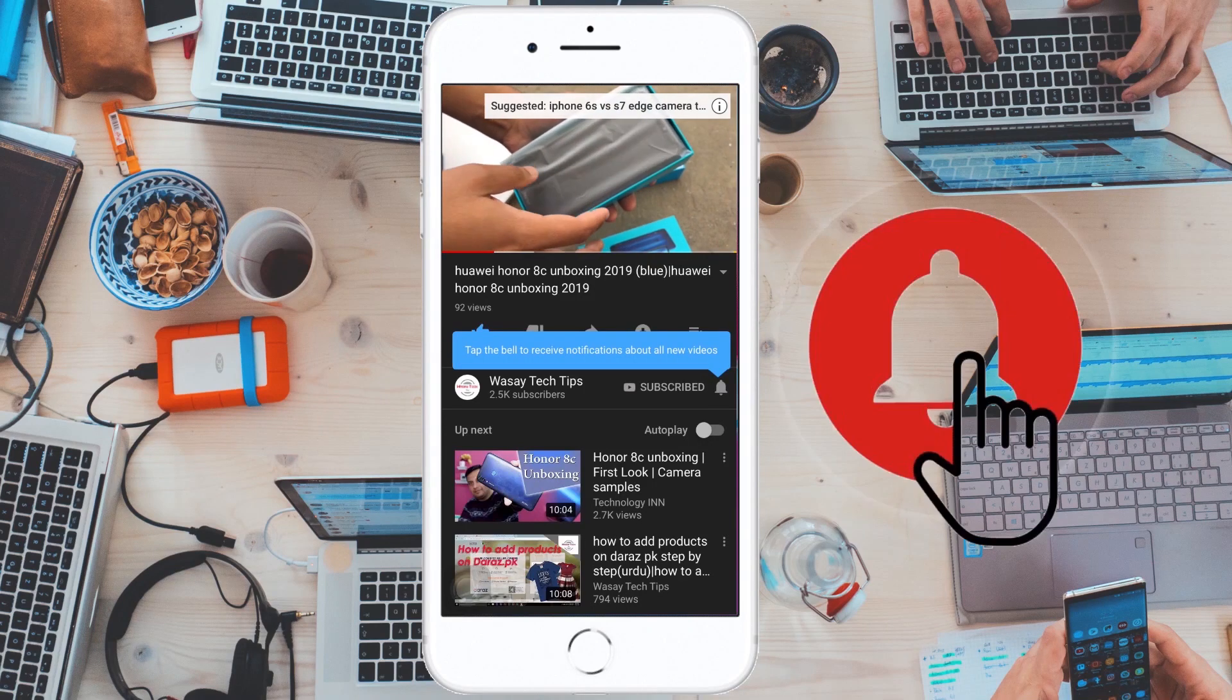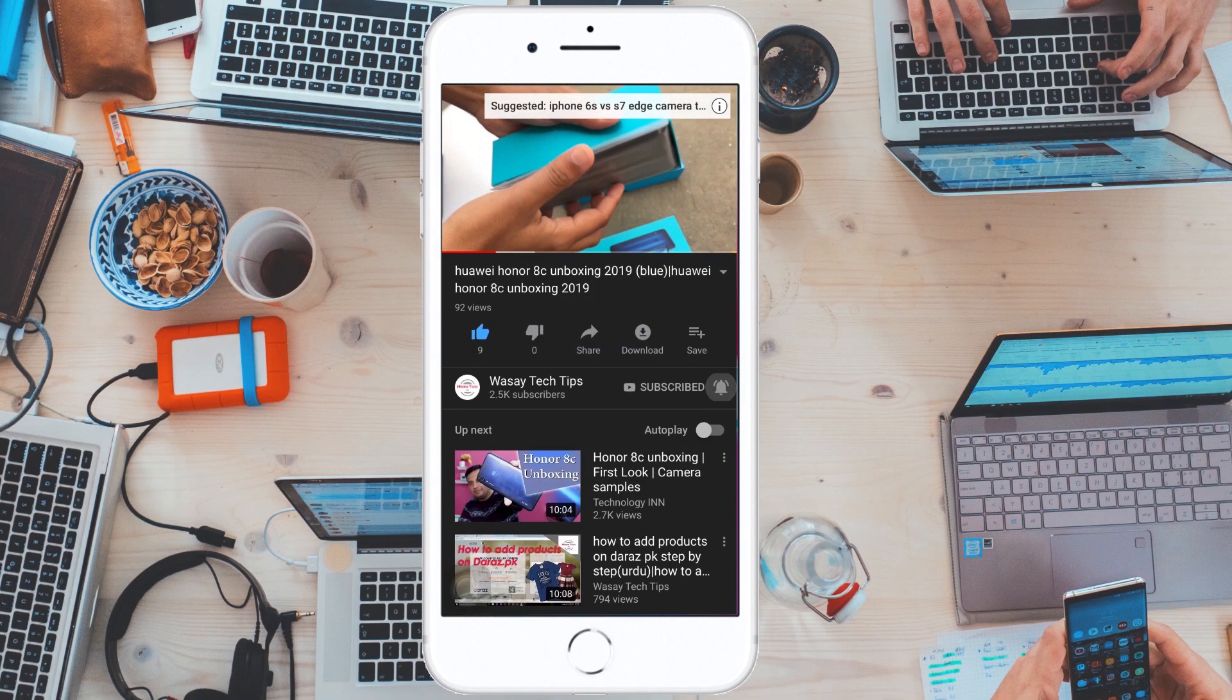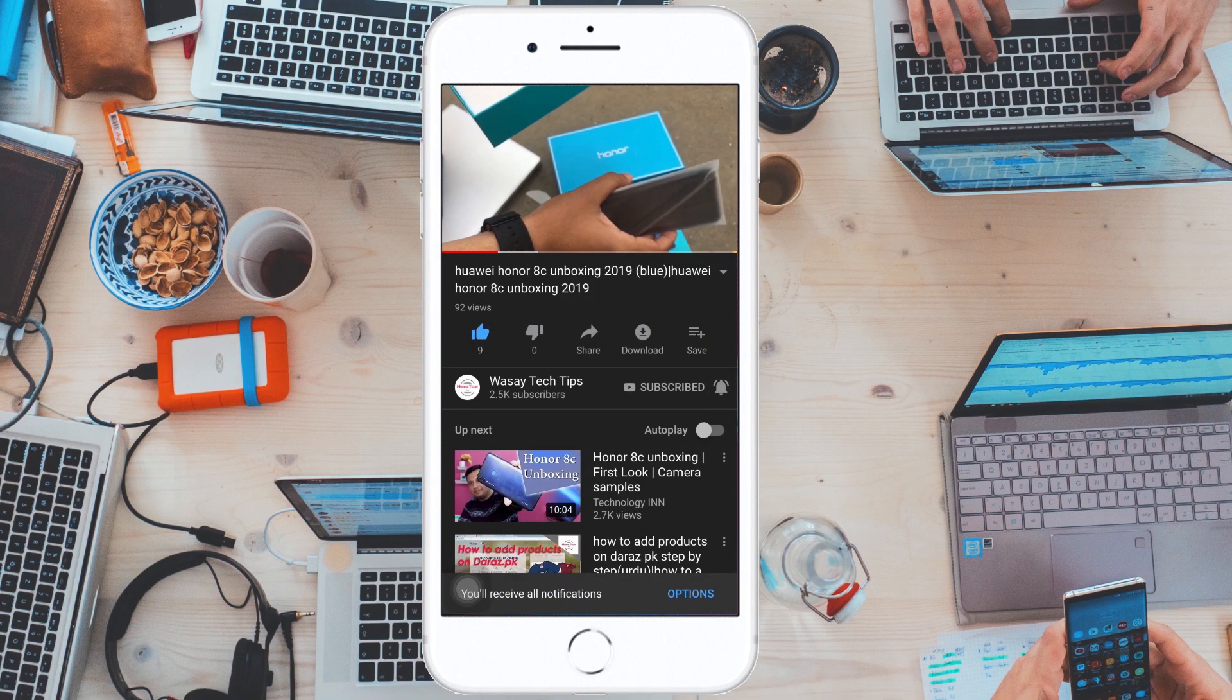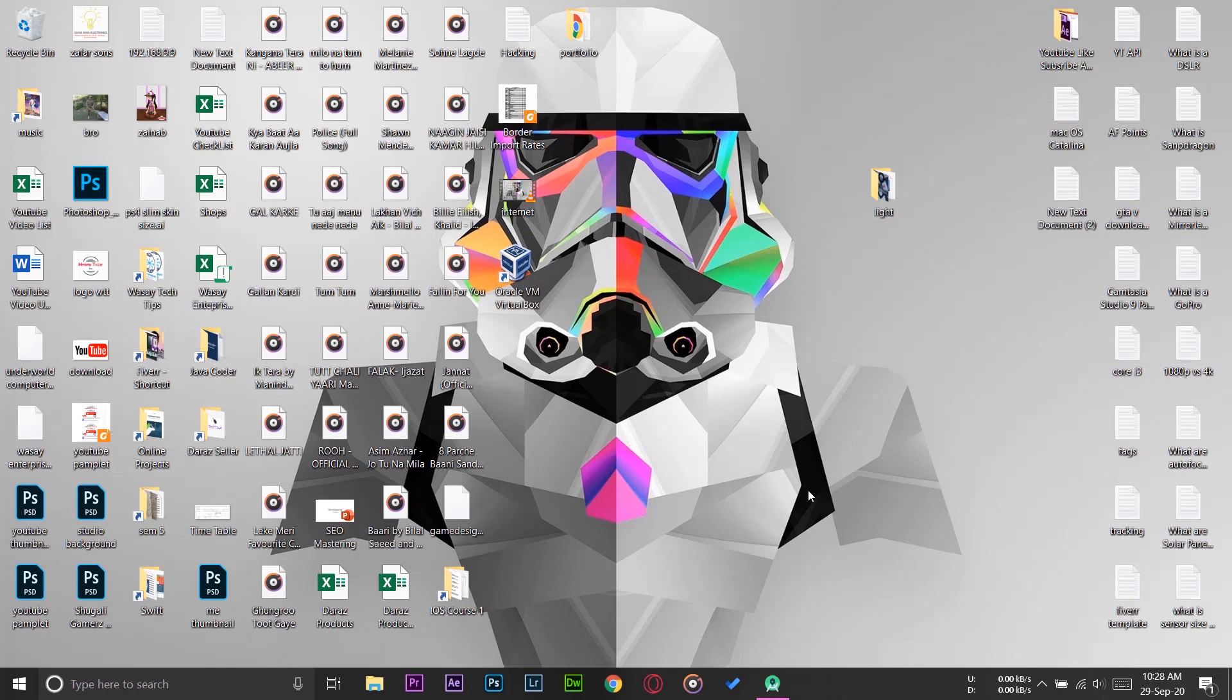Subscribe and press the bell icon to get notified for the latest tech videos. Hey what's up YouTube, this is Wassey here and today in this video I'm going to show you how you can install an emulator in Android Studio in 2020.